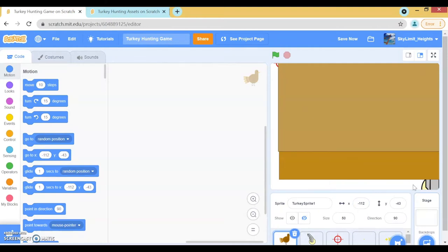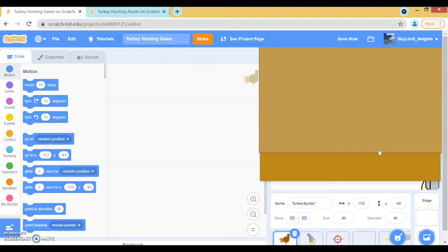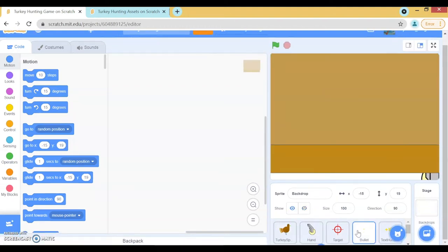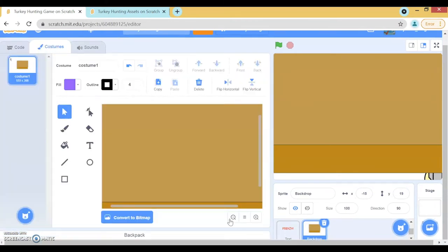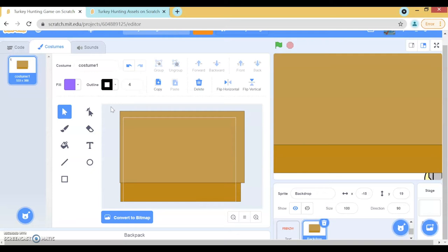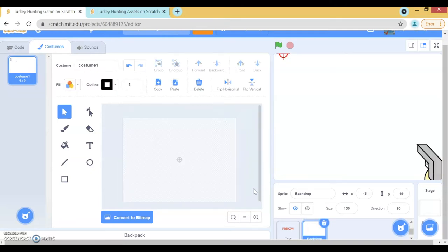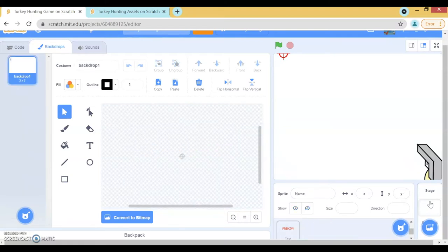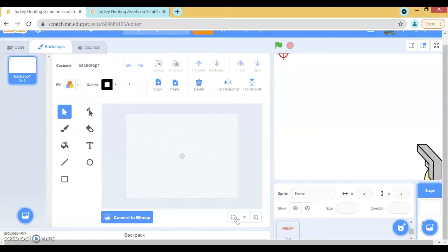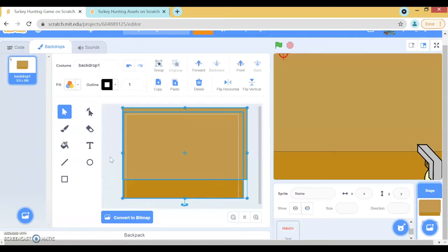The first thing we have to do is define our backdrop. I put the backdrop in this backdrop sprite, and all you gotta do is go to costumes, zoom out, click down and select everything, then press Ctrl+X to cut it. Then go ahead and delete this sprite, click backdrops, and then Ctrl+V right here. Now you can see we have our backdrop right here.